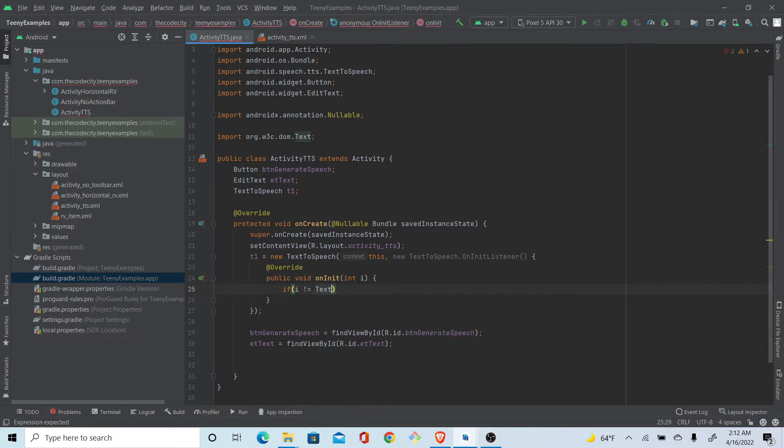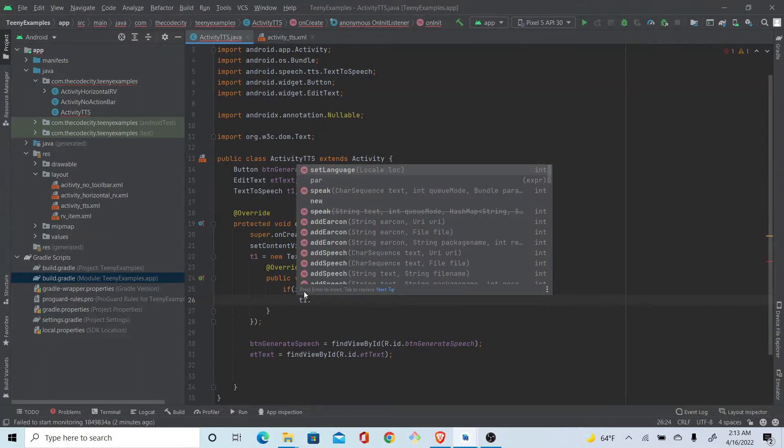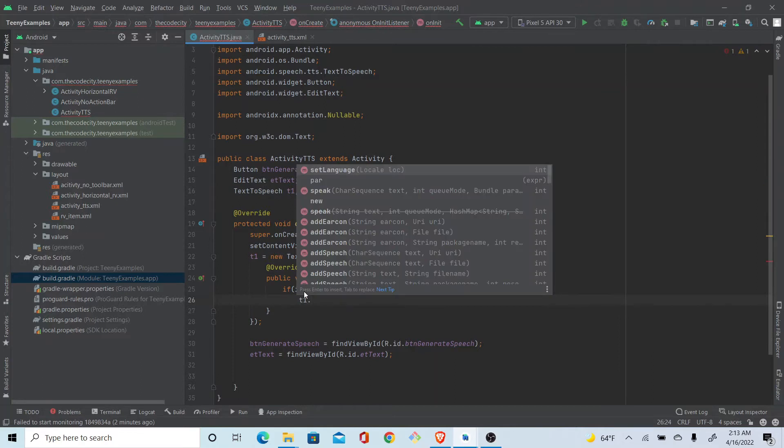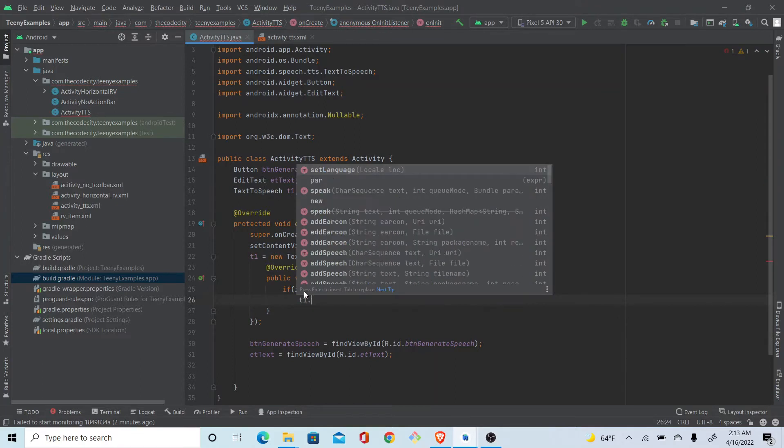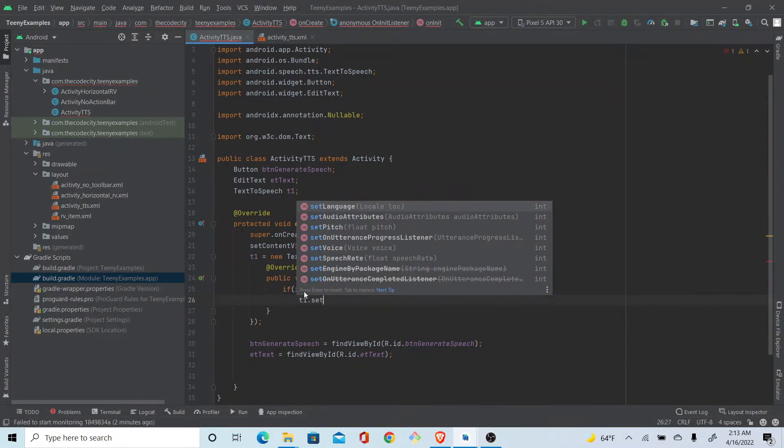If it's not, what we do is we just set locale. Locale is kind of like the accent - it's just the accent.